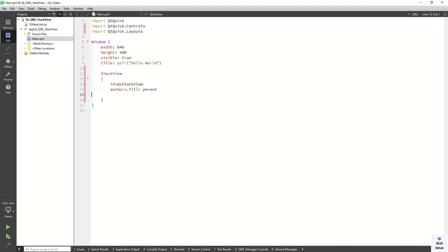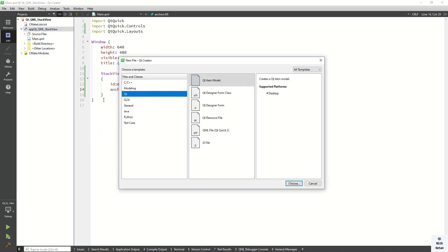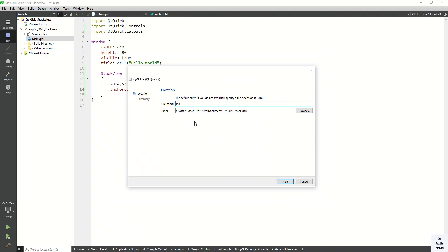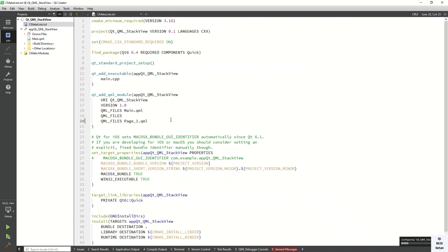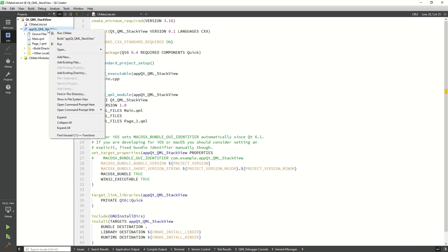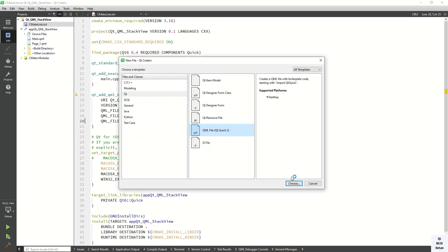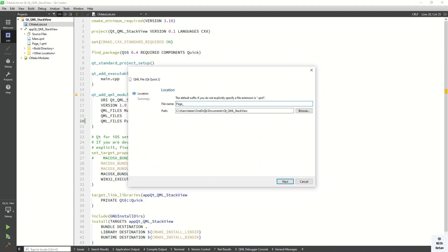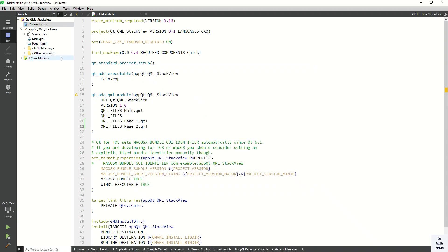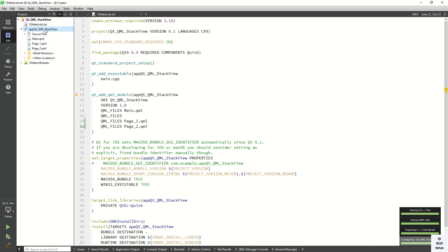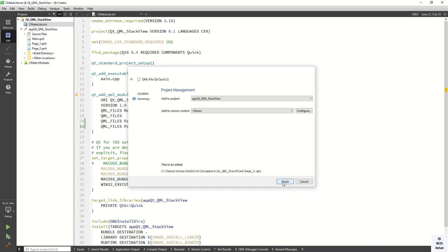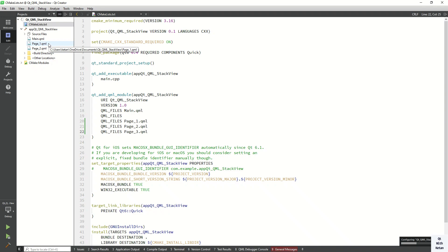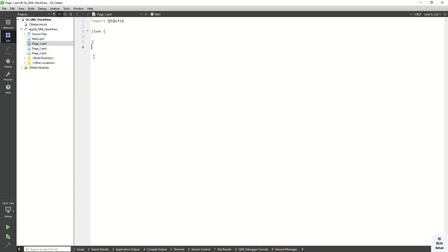Now we have to initialize a specific page for the StackView control. First of all, let's add some pages. Simply add a new item, select Qt, and in that option select the QML file. Let's assign the file name page1. You can see page1 is added successfully. Now let's also add two more pages: page2 and page3. So the pages are added successfully.